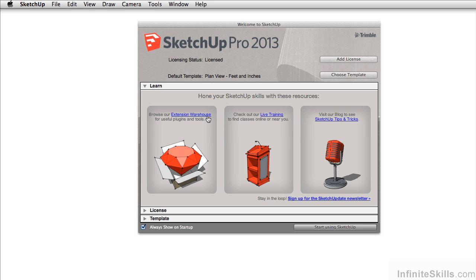These include the extension warehouse where you can find plugins and useful tools for SketchUp. You can also find out about live training sessions around the world. You can also visit SketchUp's blog where you can find useful tips and tricks for the program.